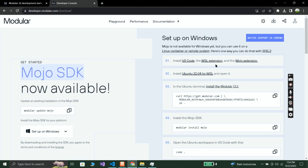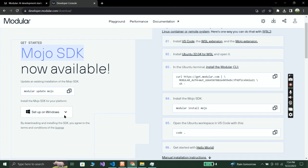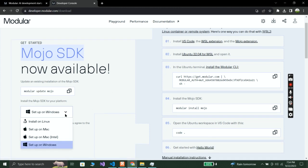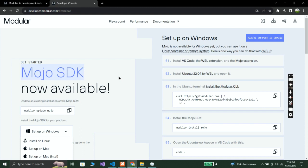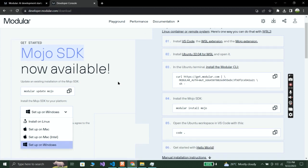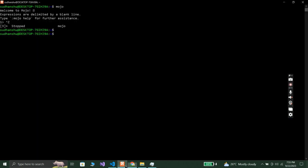Mojo programming language needs WSL, Windows Subsystem for Linux, to work on a Windows machine. I can't make videos on how to install it on Mac or Linux since I don't have those machines, but I will provide the link to the Mojo SDK download page in the description so you can check according to your system.